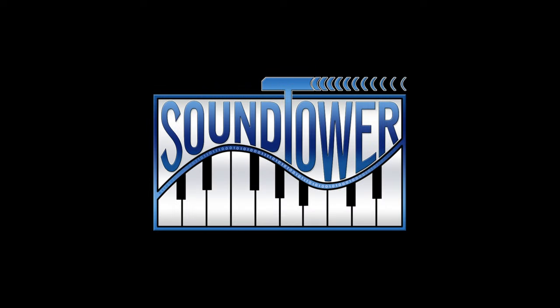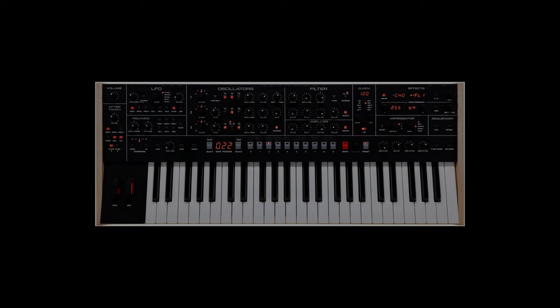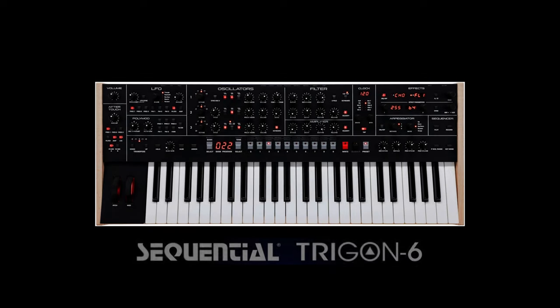Welcome to this quick announcement from SoundTower. Just wanted to let you know there's a new update for the Sequential Trigon 6 Editor Librarian from SoundTower.